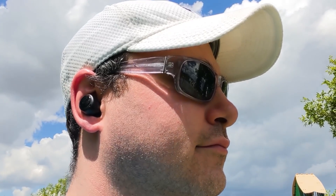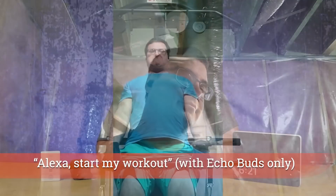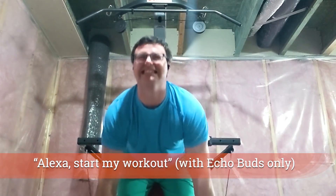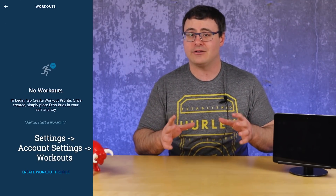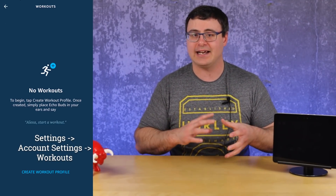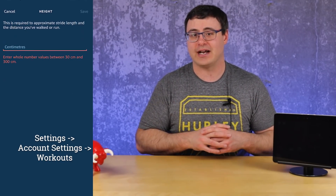Last time we talked about a second generation of Echo Buds coming very soon. About a thousand of you saw my review and saw me working out with them — they actually stay in my ears. There's a new 'start my workout' command that lets you get basic fitness data out of your Echo Buds, turning them into a bit of a fitness tracker.